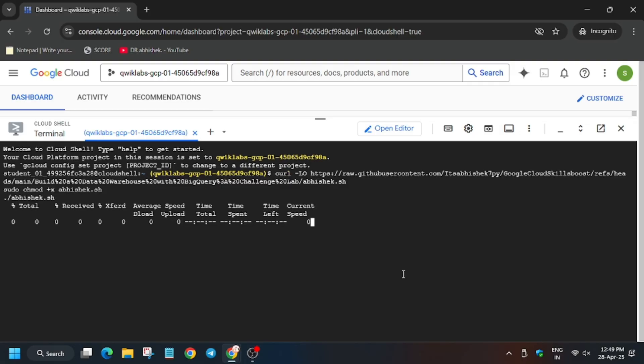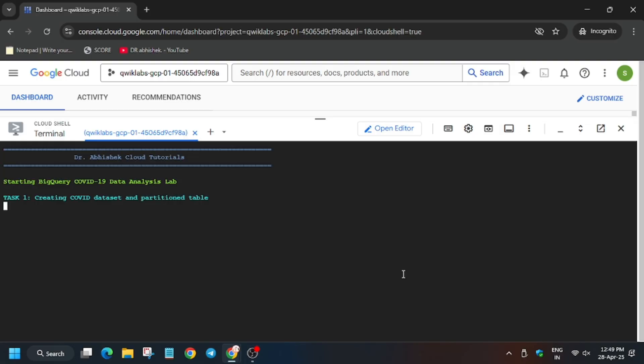In this case, as you can see, I did not get any error, but you may face error. So I will tell you how you can fix this error. Wait for this command to execute, and once it's done, we will move forward to the error part.